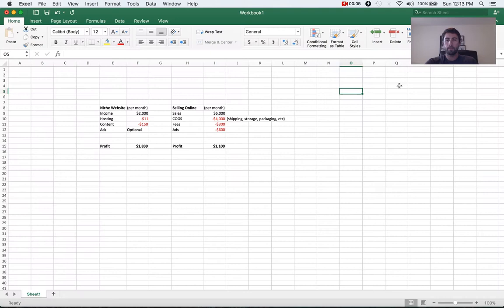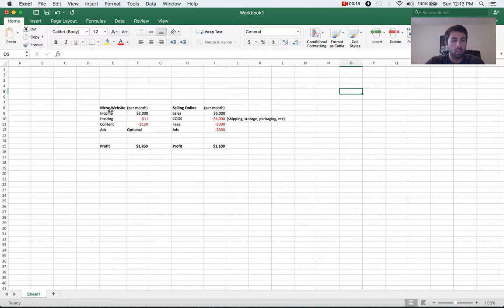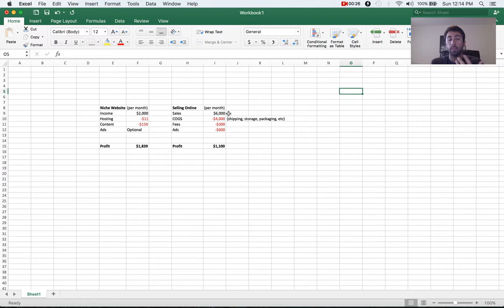I wanted to add a few reasons why I'm a big advocate of niche websites. So I just built this simple Excel spreadsheet that outlines a niche website versus if you were to sell online. So I try to keep the numbers very accurate because I'm all about realistic numbers. So selling online, I think realistically, and I've seen it myself, you can do $6,000 a month in sales.